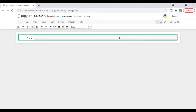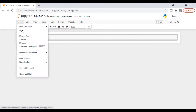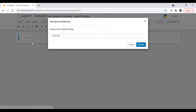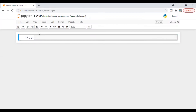Hi everyone, this is Arfeel, and apologies for the delay. Today we are going to calculate volatility through EWMA, which is Exponential Weighted Moving Average. Let's do it — we are going to import some libraries.